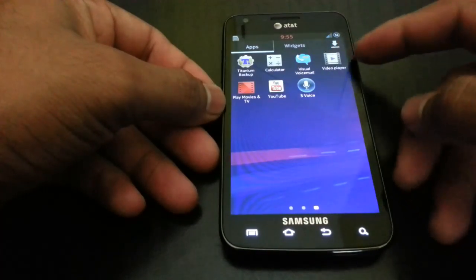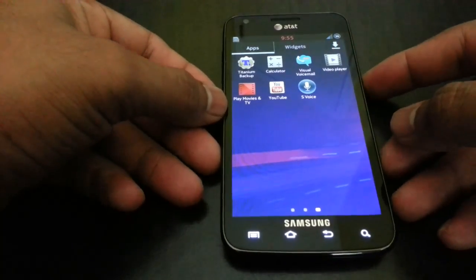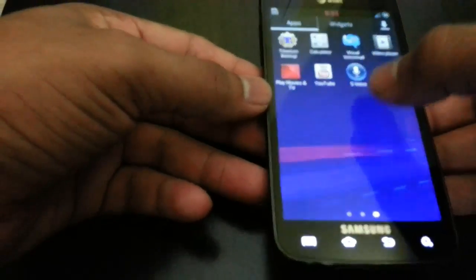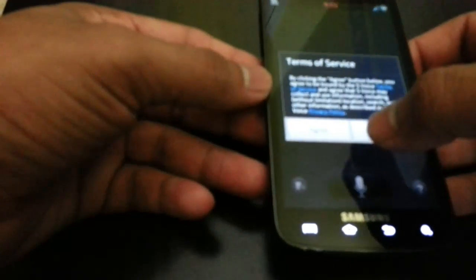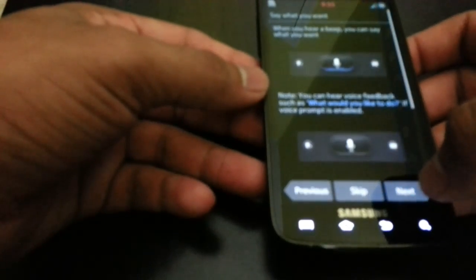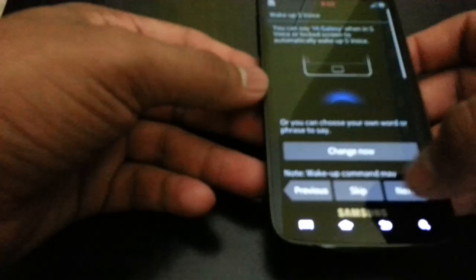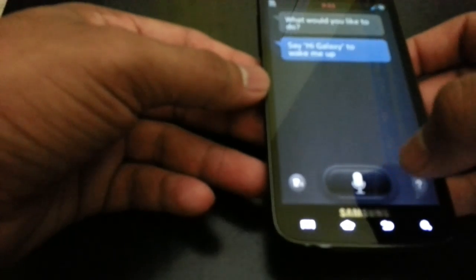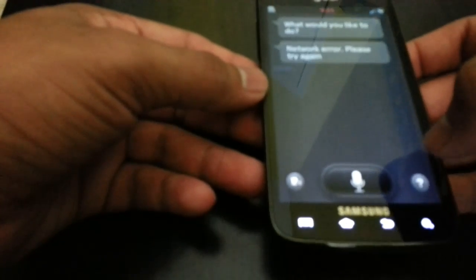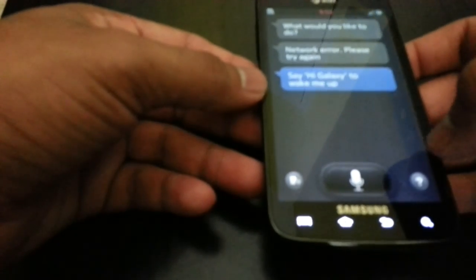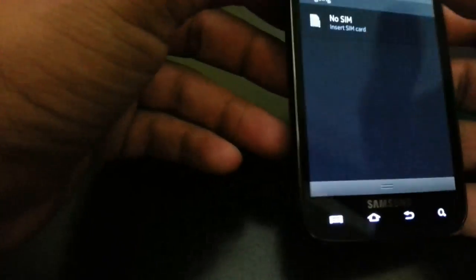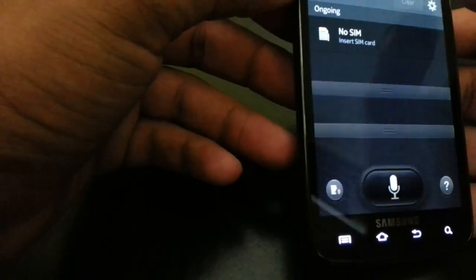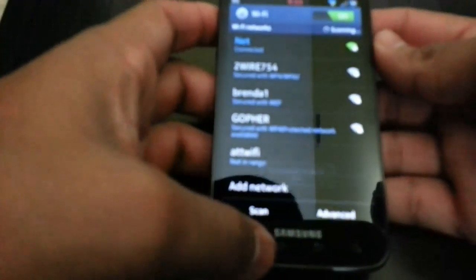Here's S Voice. Let me go ahead and connect to the Wi-Fi to enable it. Network error, so I'm going to go ahead and enable Wi-Fi through settings. Let me enter my password. Wi-Fi is set up.